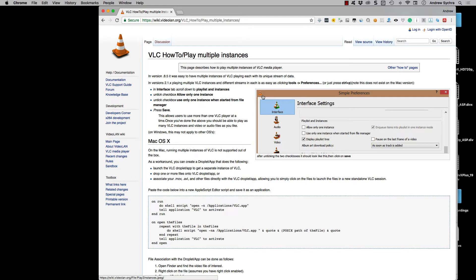So what I have here is explaining how to run multiple instances of VLC on your Mac. There's a workaround. This isn't native to VLC if you have it on your Mac, but what I'm going to show you is how you can set this up and run this using a shell script and then just putting an instance of it on your desktop in order to do this.